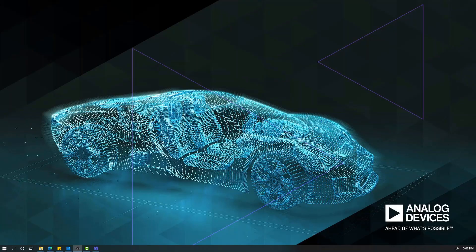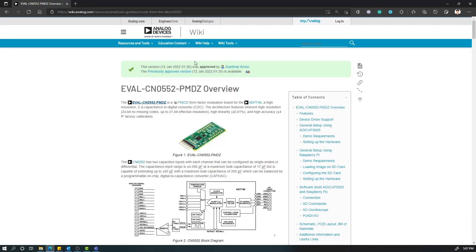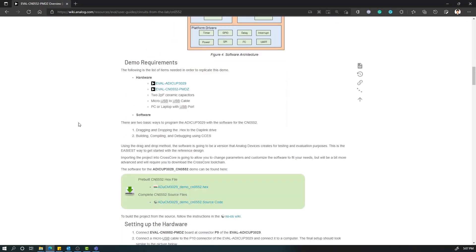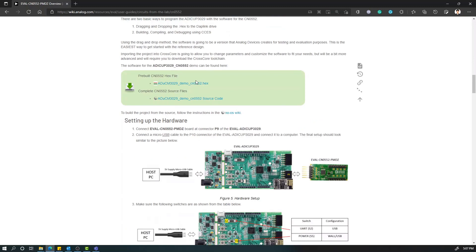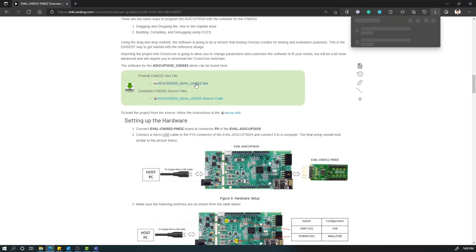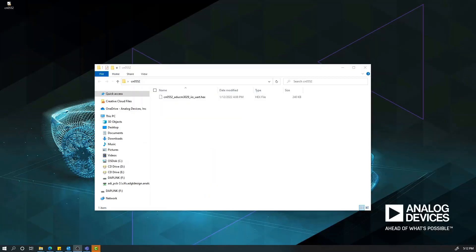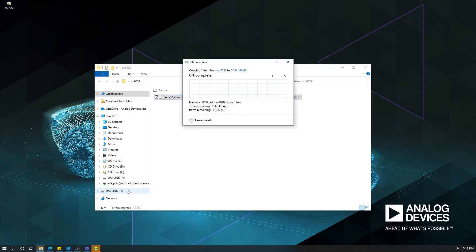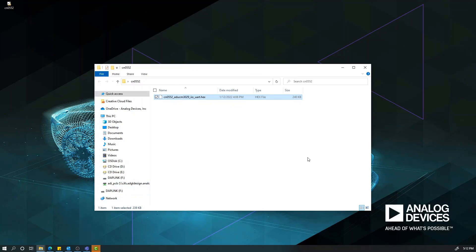Now, we need to load the CN0552 software onto the ADICOP3029. You will need to first download the hex file from the link shown, which will also be available in the video description. Then simply drag and drop this hex file onto the Daplink drive. This will program your ADICOP3029. Don't forget to hit the reset button.